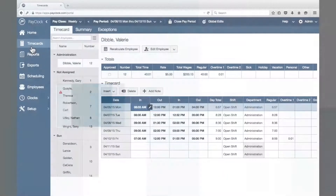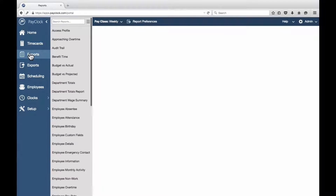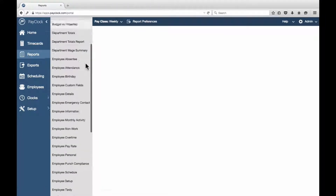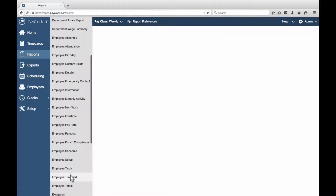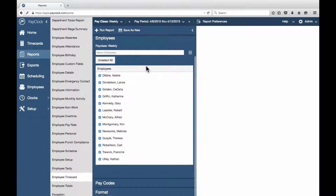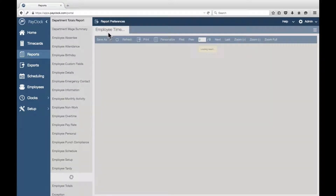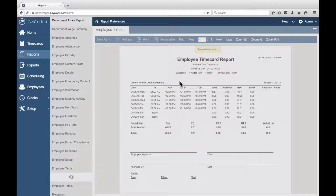PayClock Online has 39 available reports. To select a report, select Reports from the navigation list. Choose the desired report. A flyout menu will display. Choose the desired employees and options. Select Run Report. The report will display in the preview window.